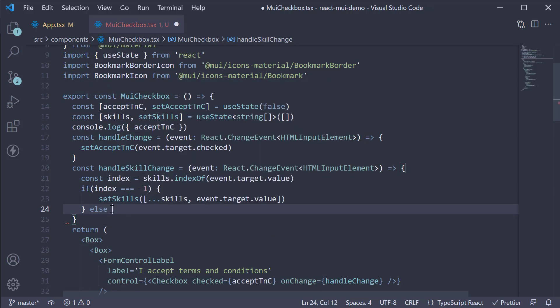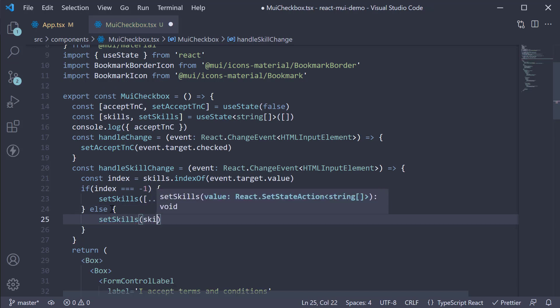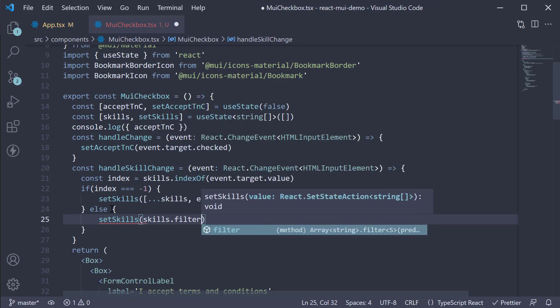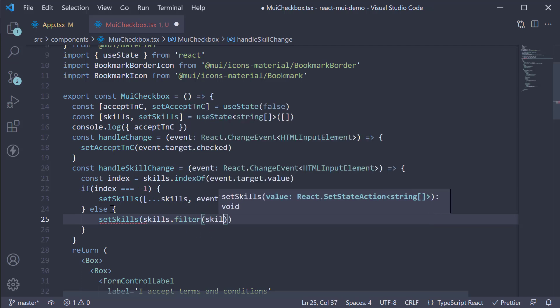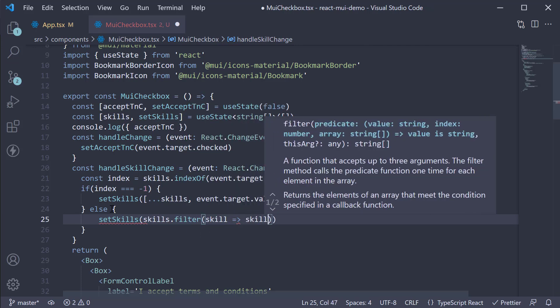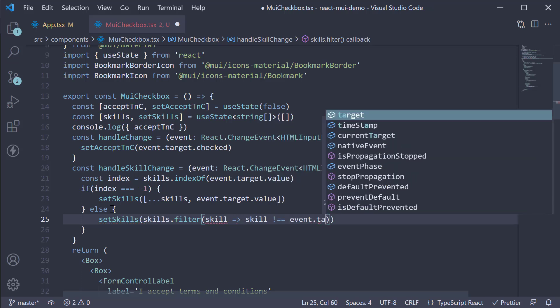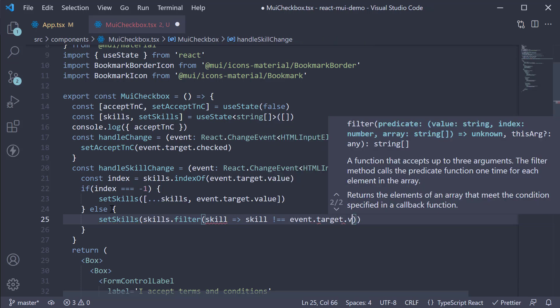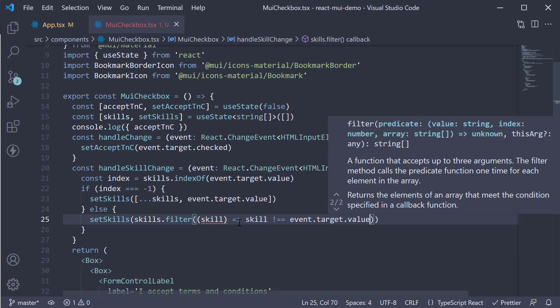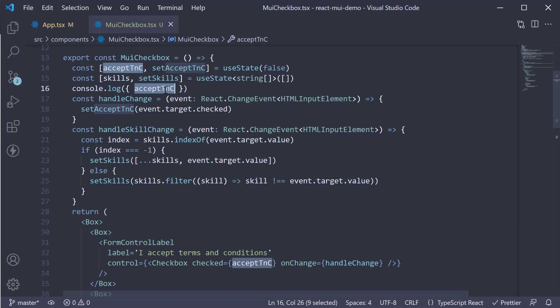However, if it already exists in the array, we call setSkills passing in skills.filter. We remove the skill and we return only those skills which are not equal to the current unchecked skill. Finally, let's log skills to the console.